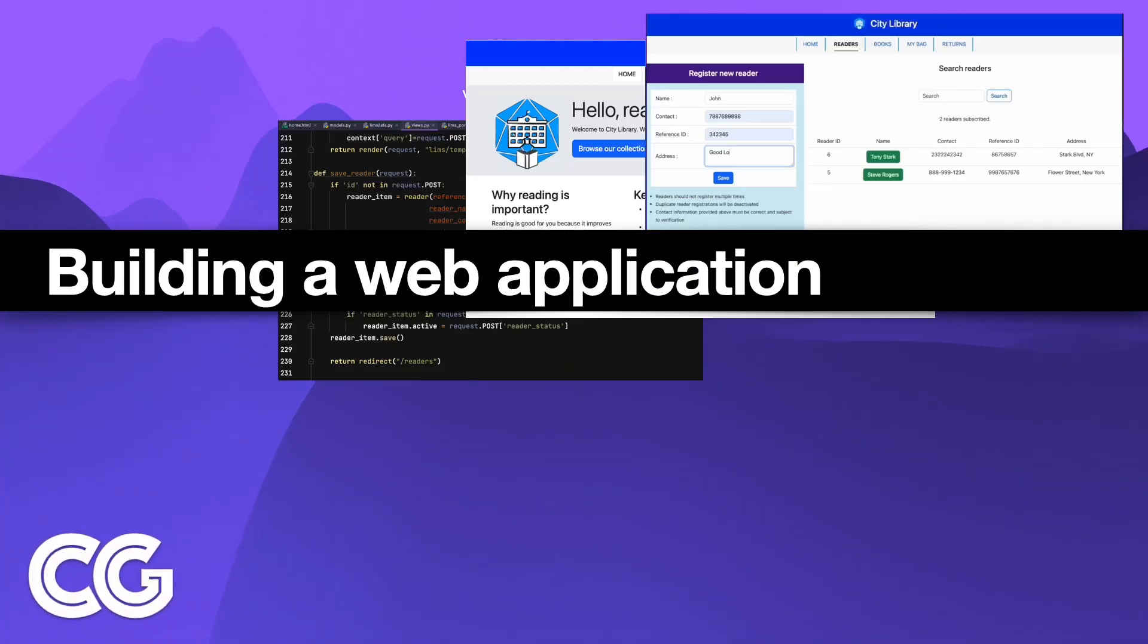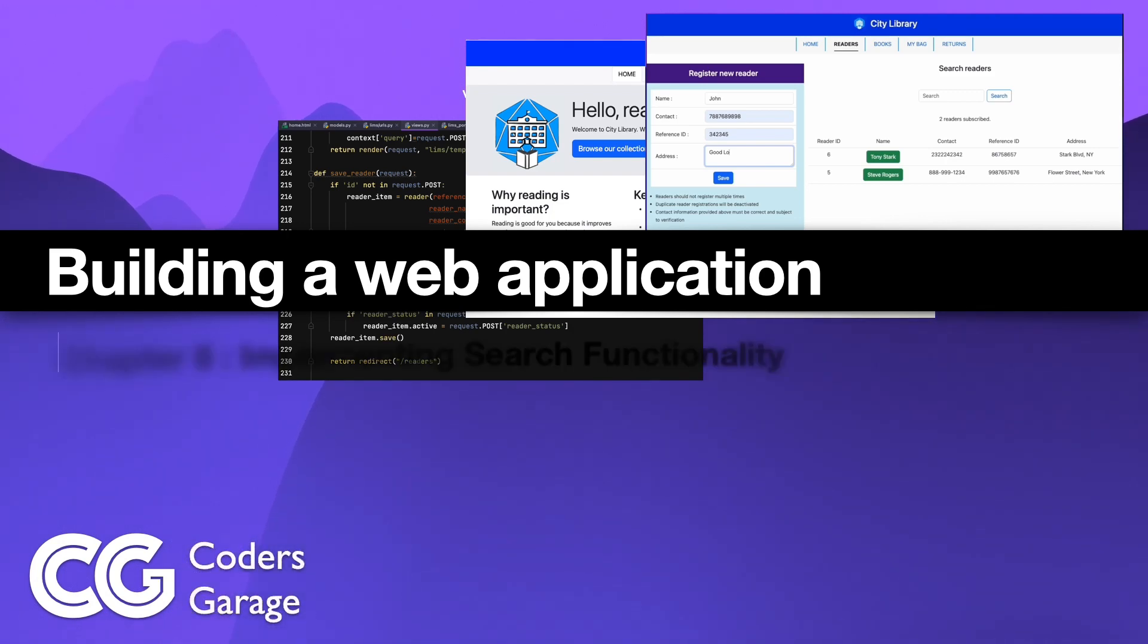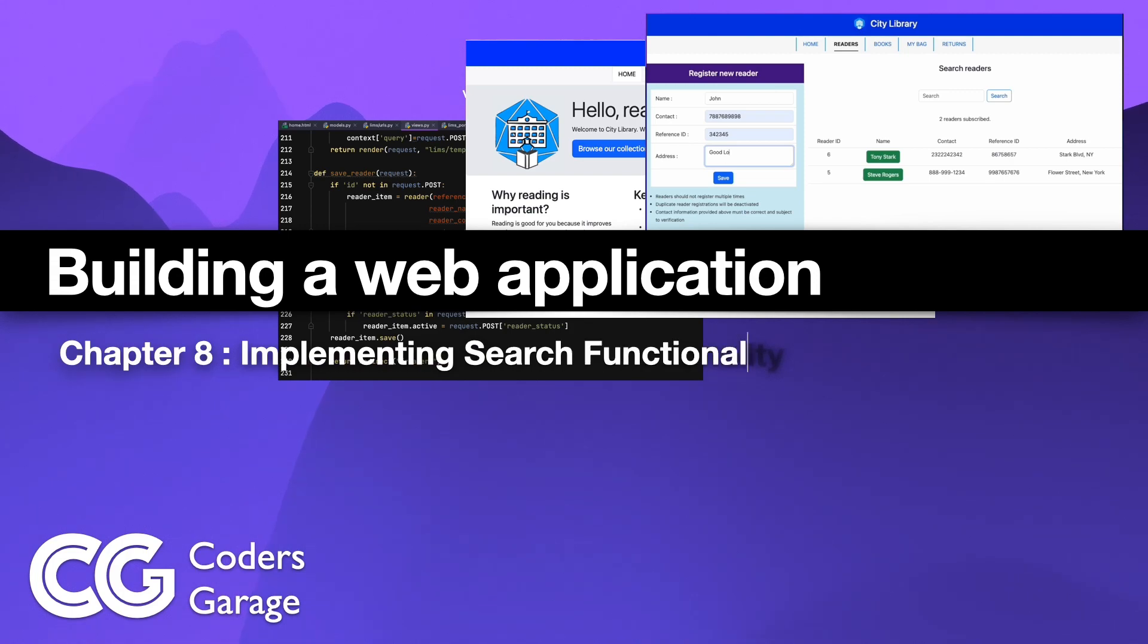Hello all, welcome to the 8th chapter of building a web application. In this chapter, we will learn how to implement a search functionality.